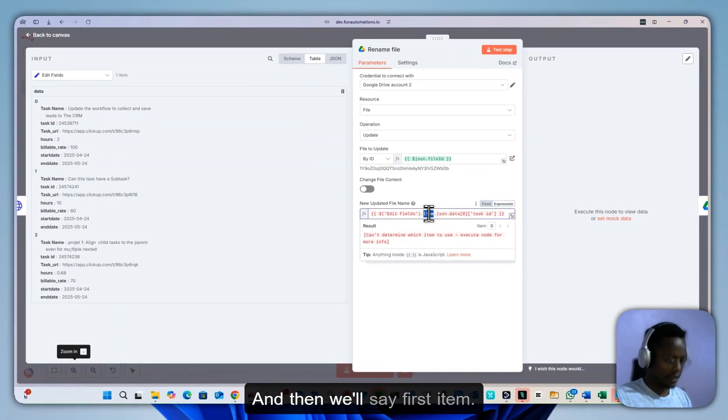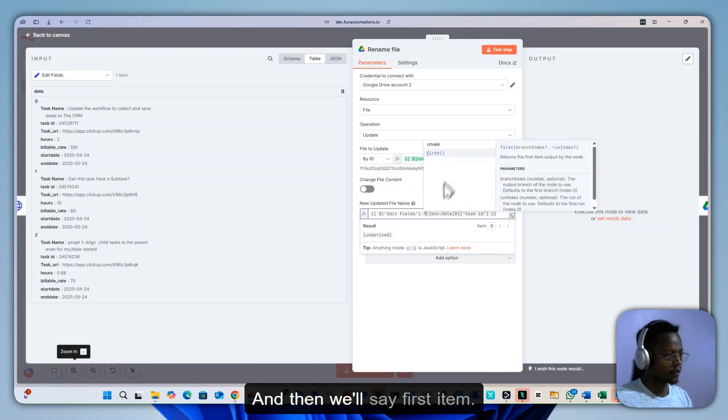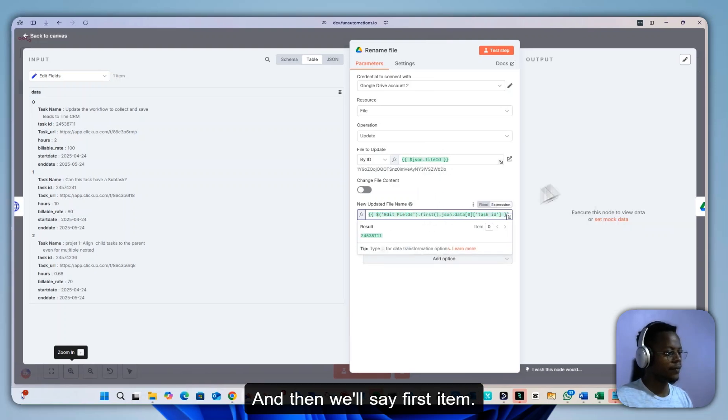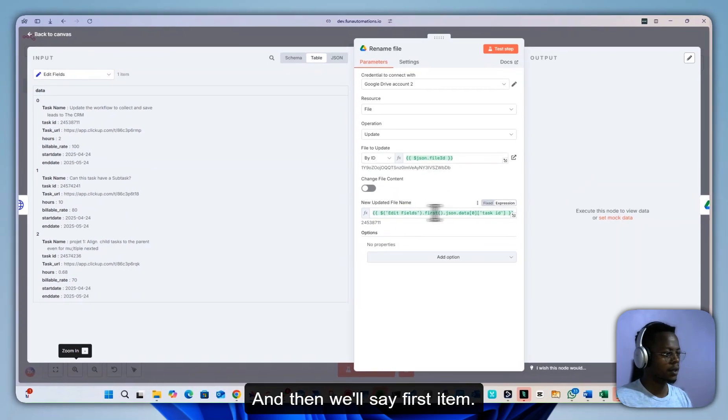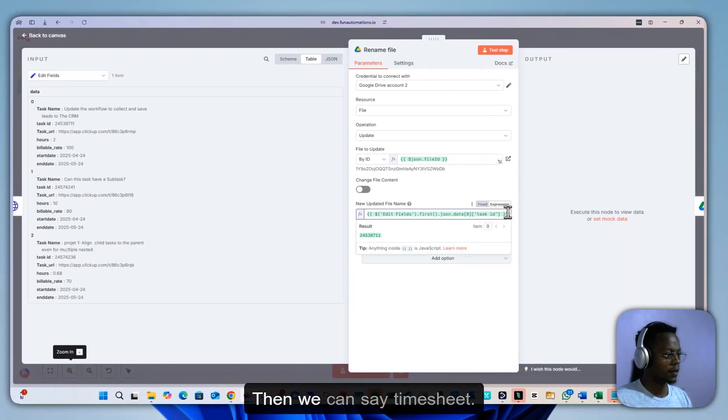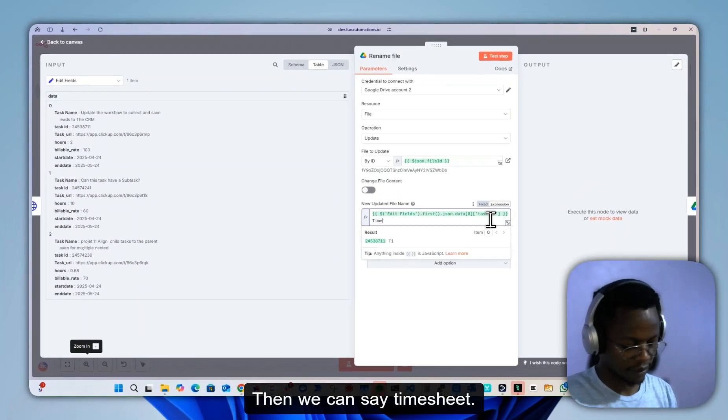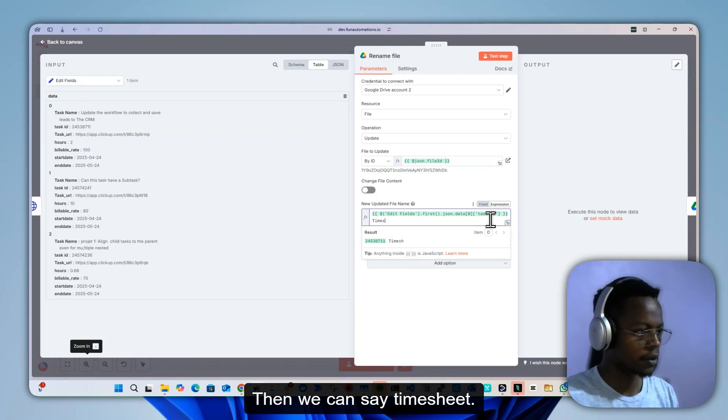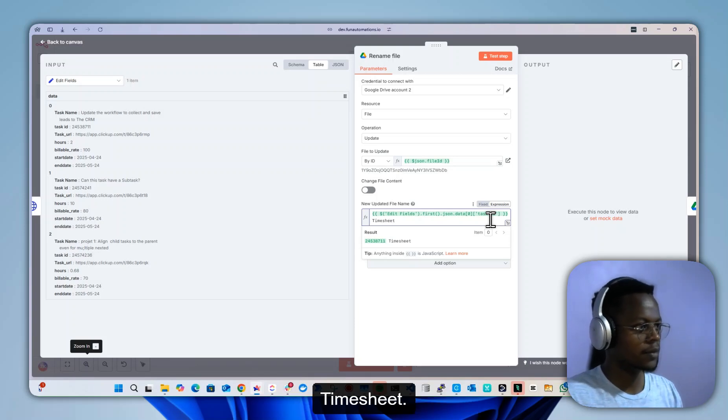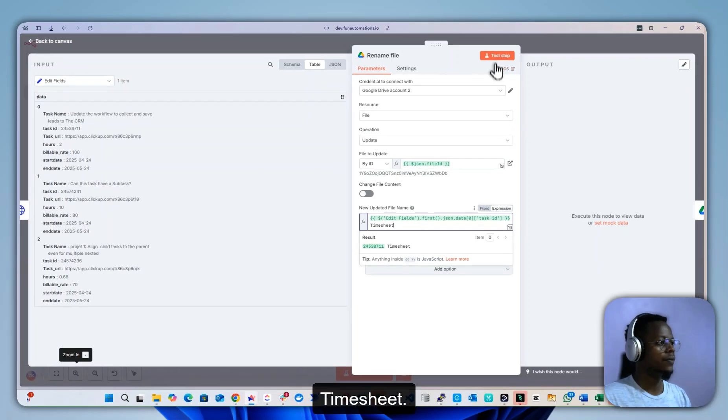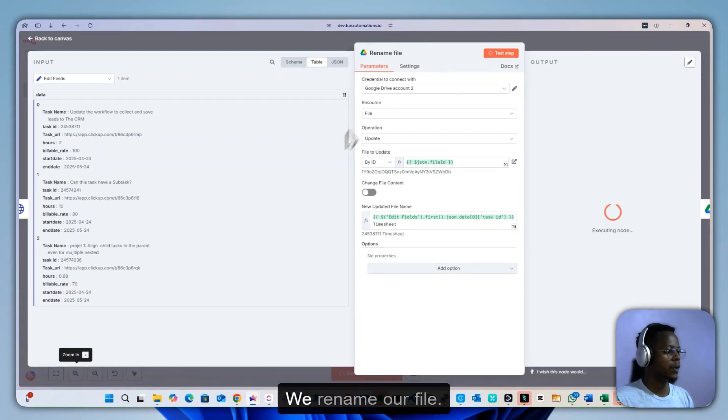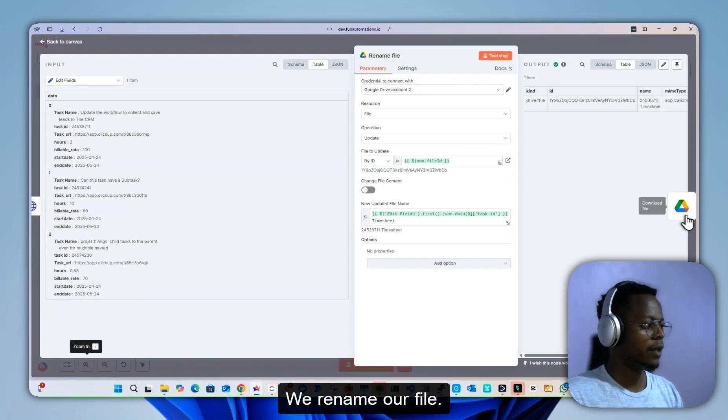and then we'll say first item, then timesheet. We'll rename our file.